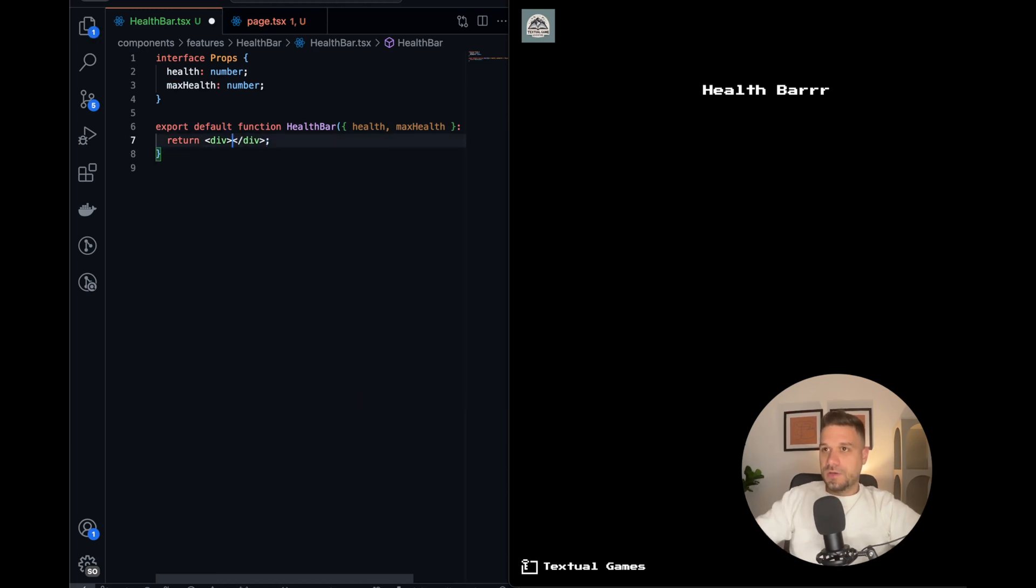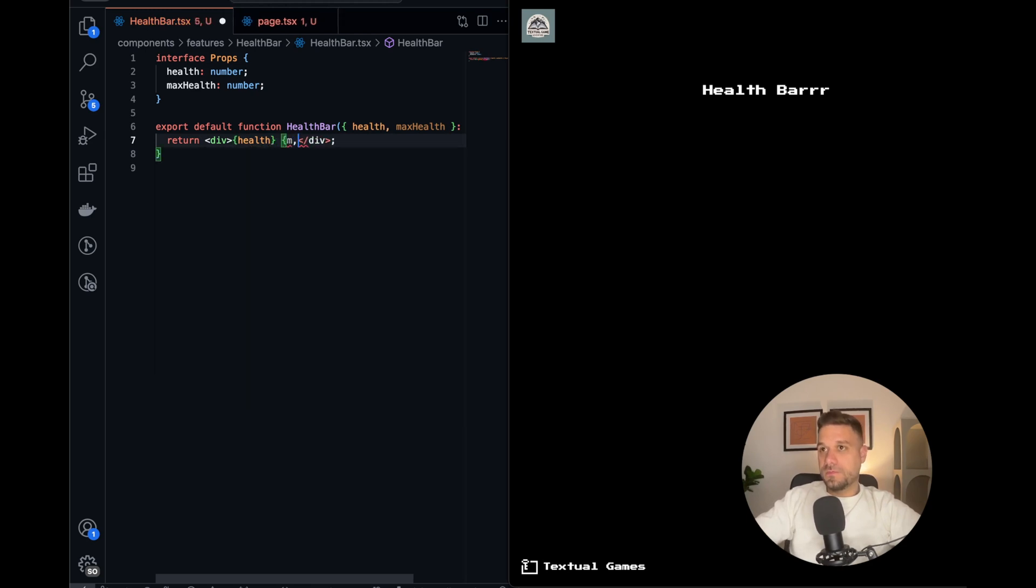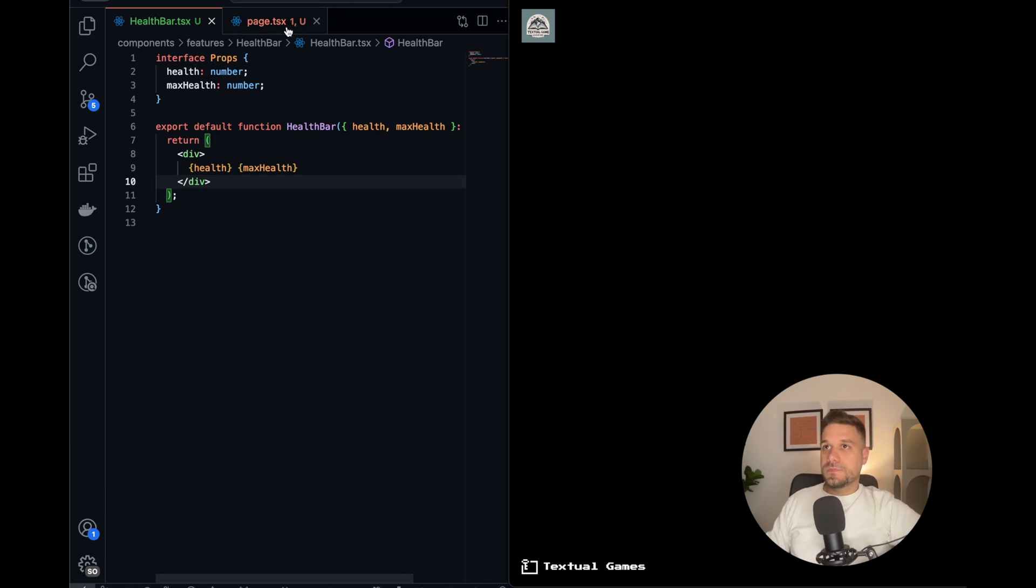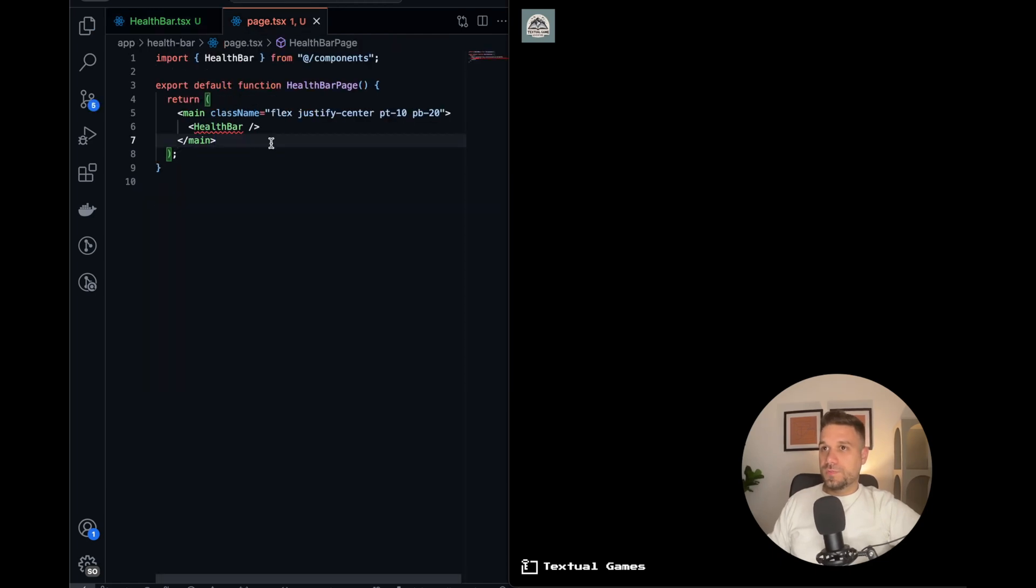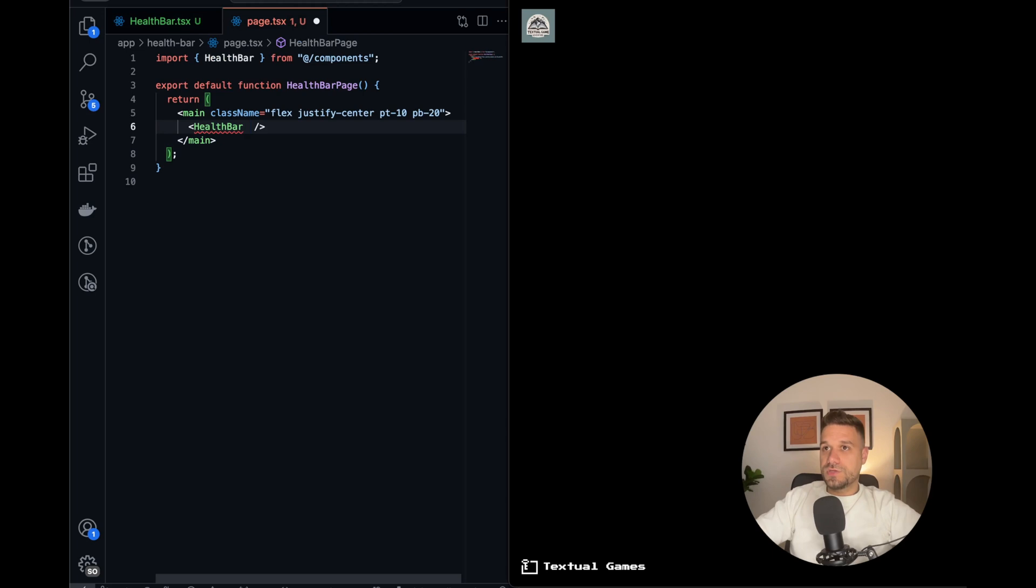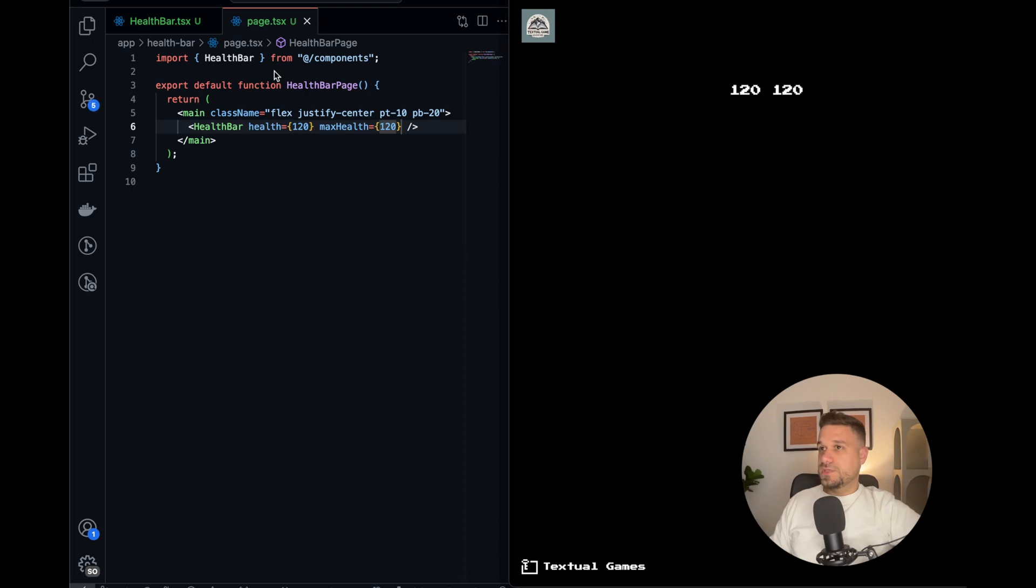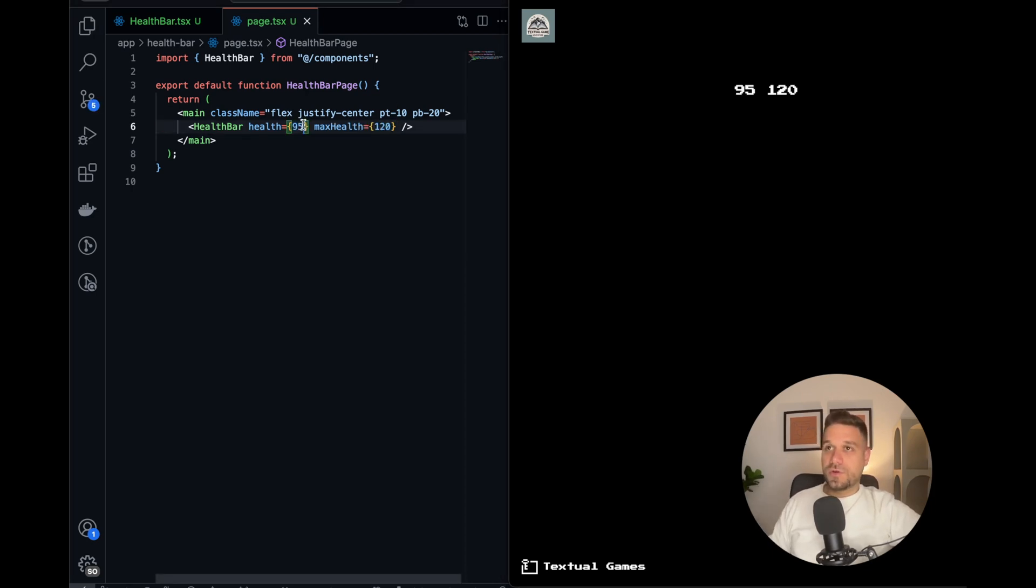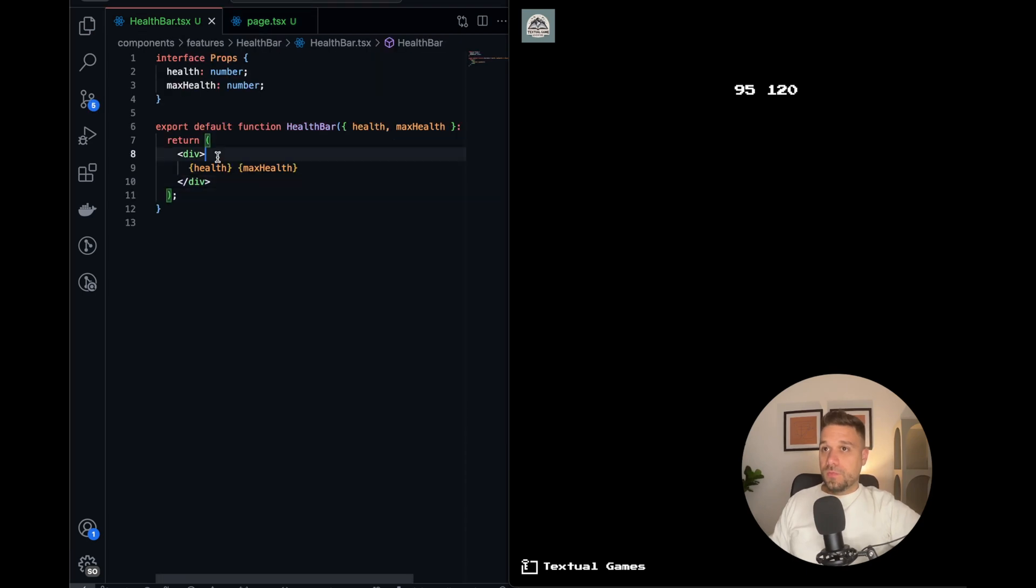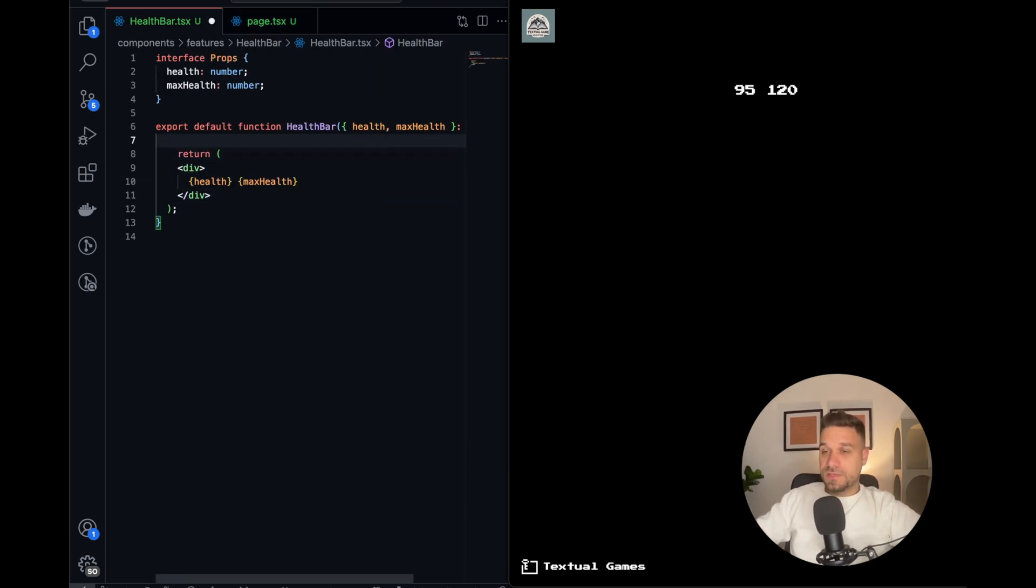We're going to put it inside of our component as type Props like this, and now we can use here our health and our max health. So now we need to put it here on our initialization of our health bar. So here we put health to be 120 and max health also to be 120, and now we see that one is displayed correctly.